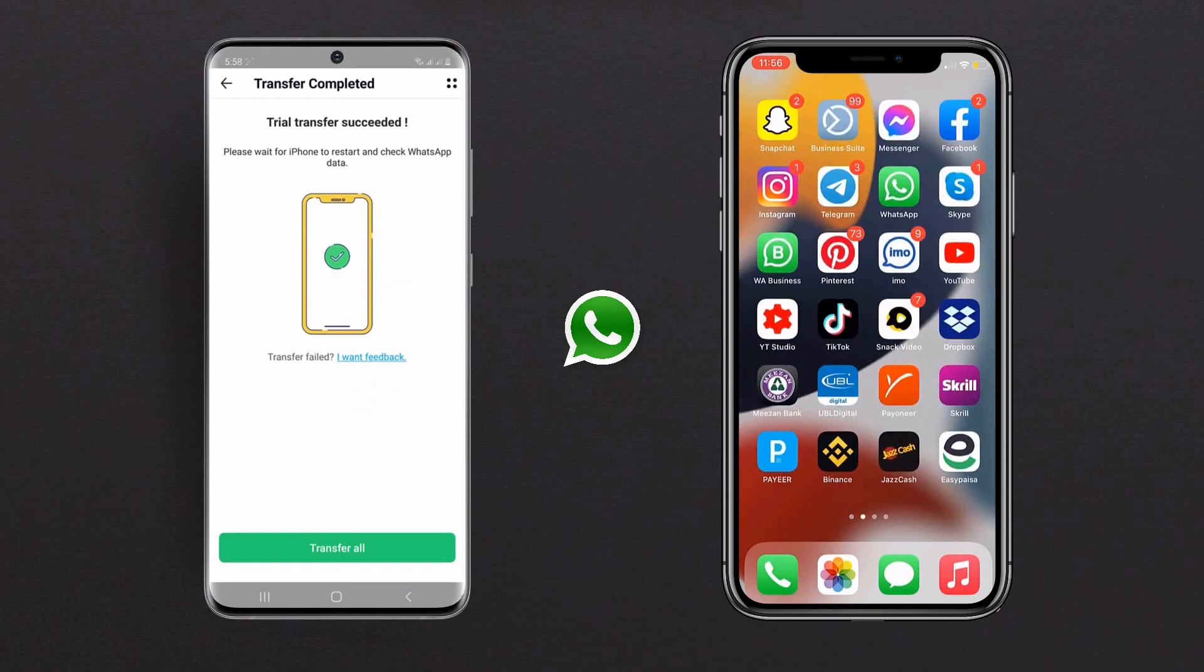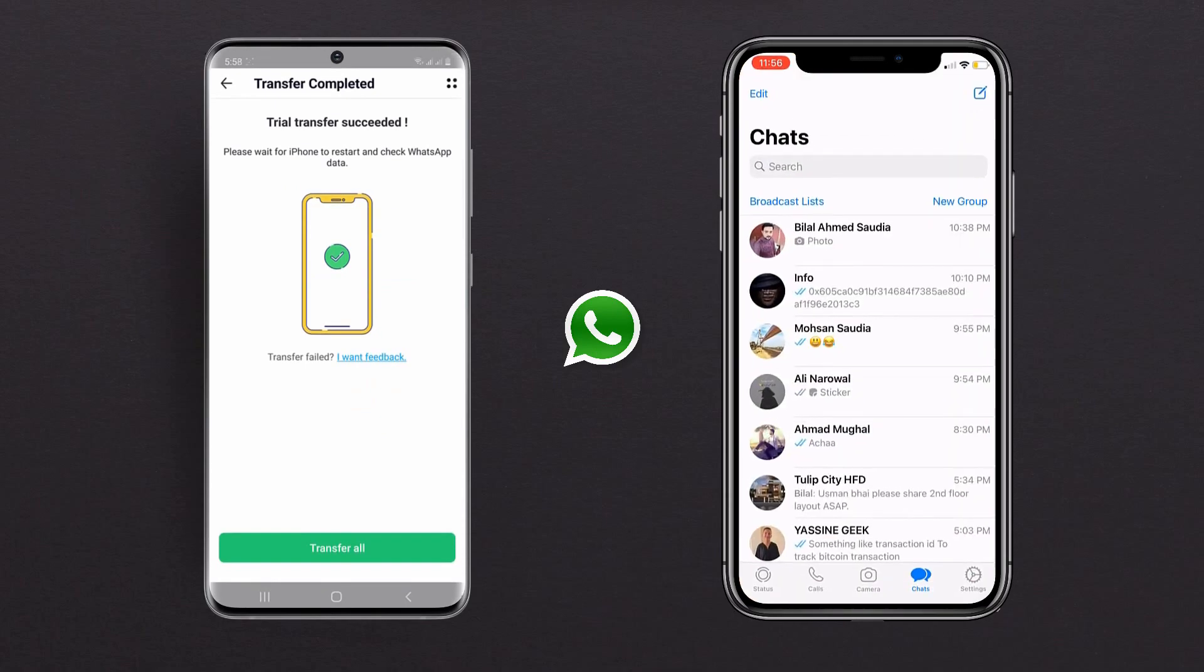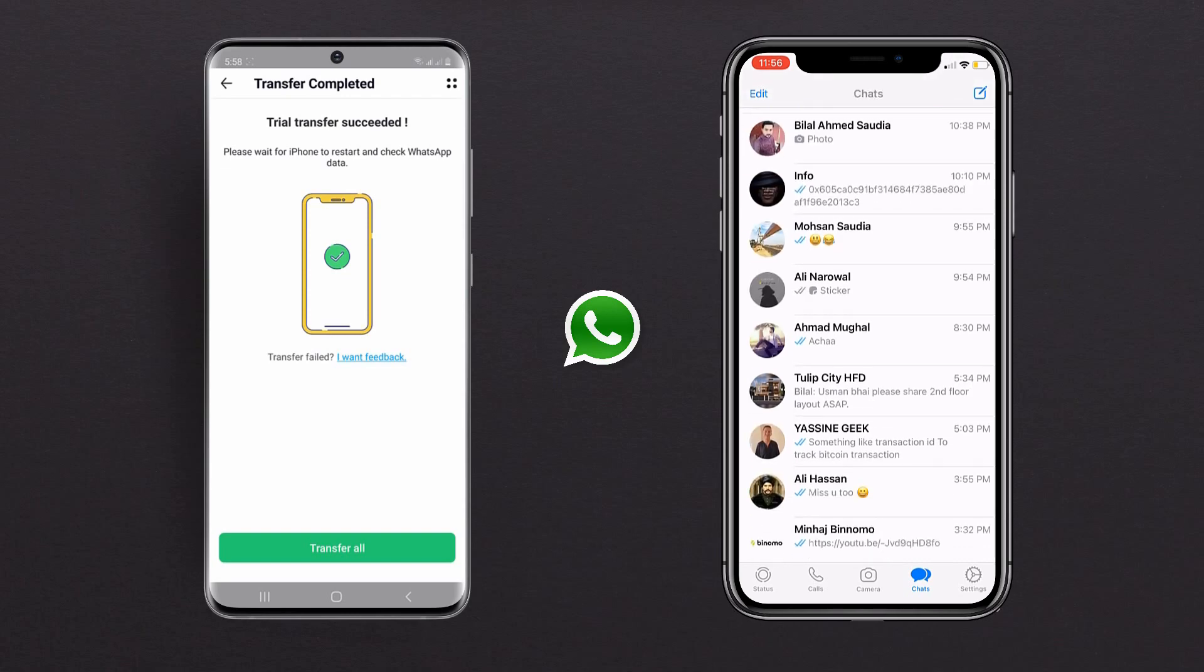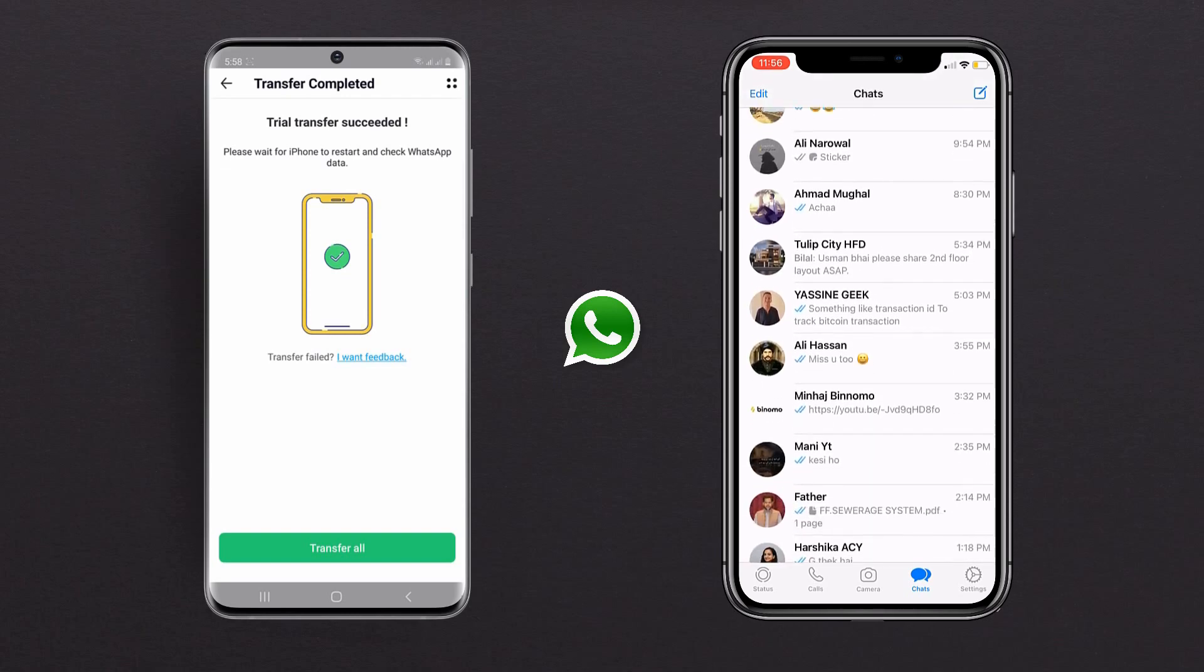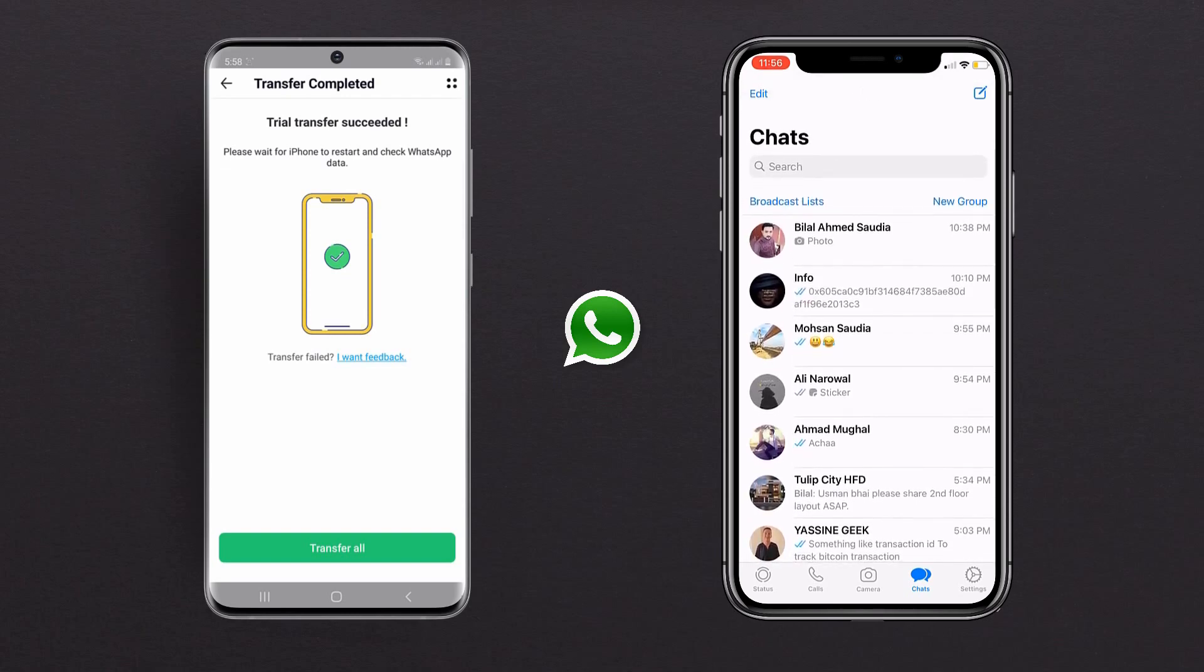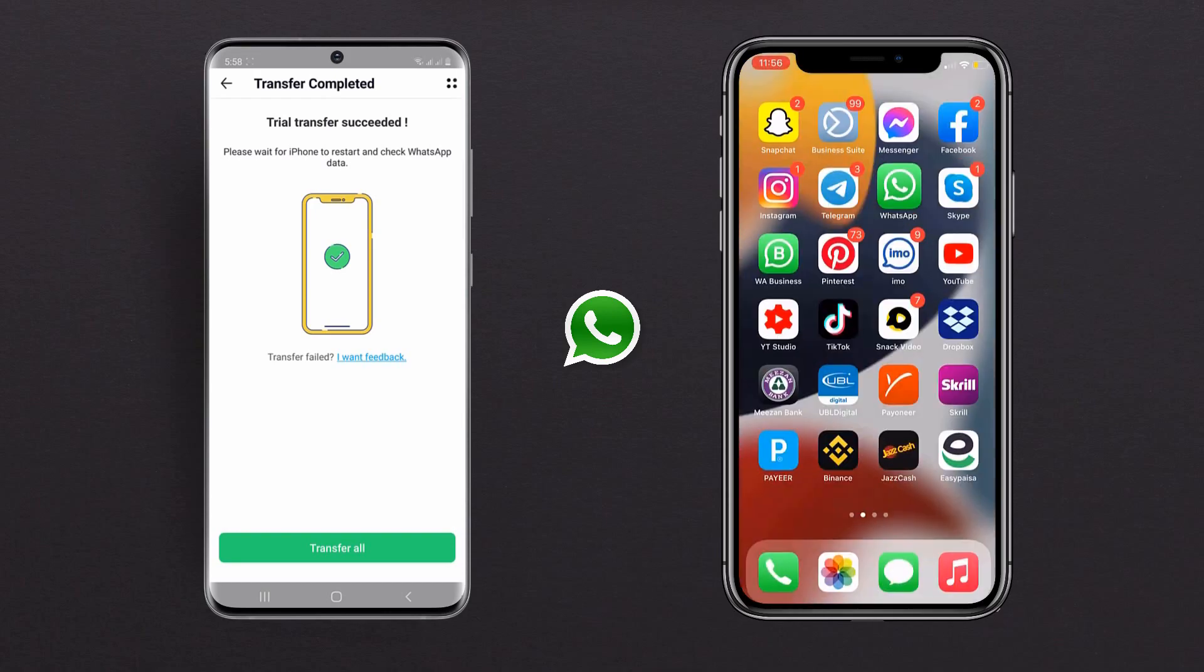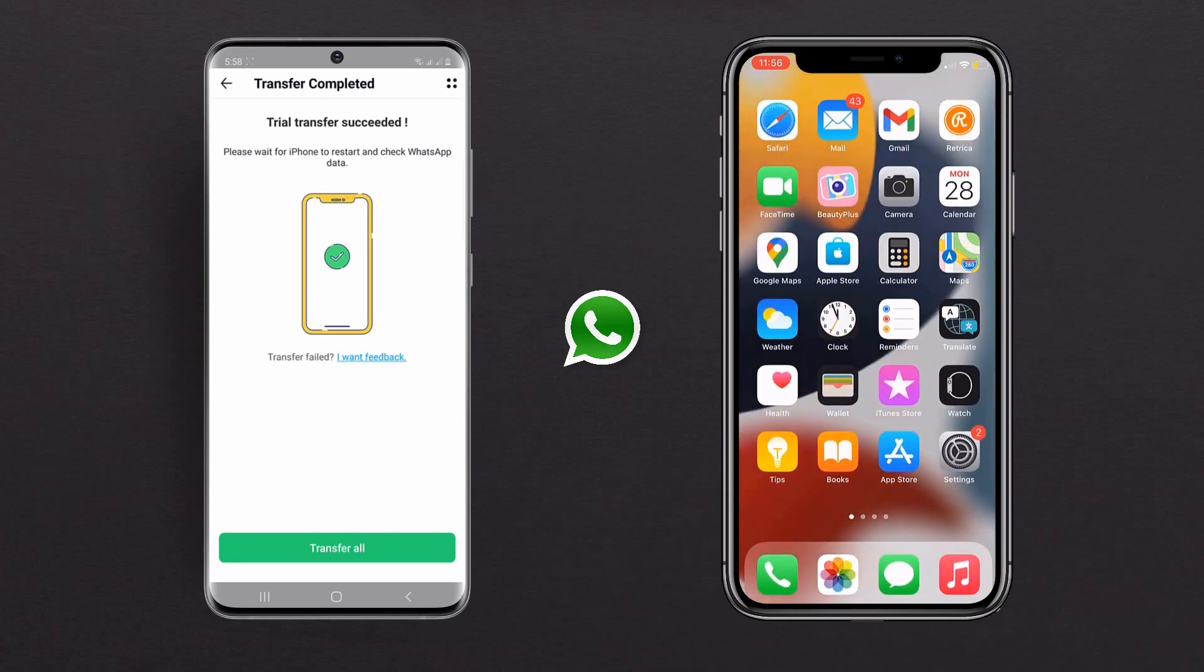You can see the process has completed successfully. So with this, you can easily transfer your WhatsApp data from phone to phone without a computer. So the link of this app is available in the video description.